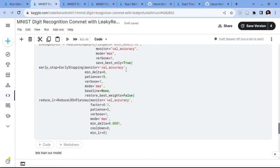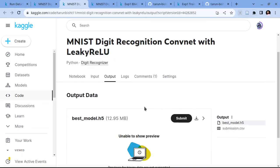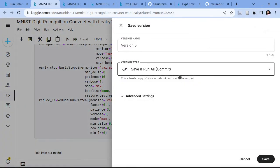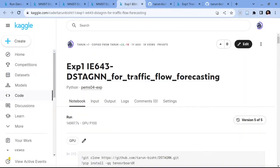After saving the model you will get this tab where you can download your models. So this is how you can use Kaggle notebooks to run your experiments — for longer experiments use save version with commit so it will run in the backend and you do not have to sit in front of your laptop. Now I will show you how I set up my own I643 project last year, using only Kaggle notebooks for all the experiments.